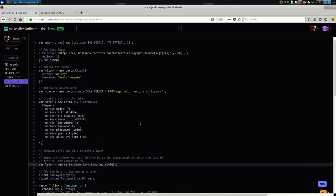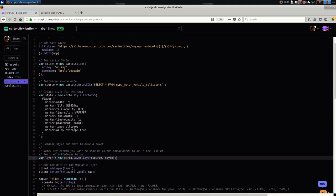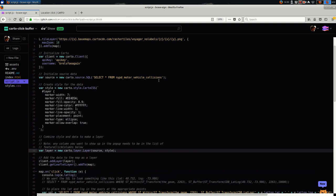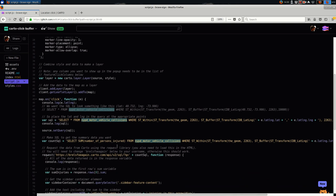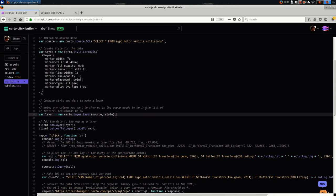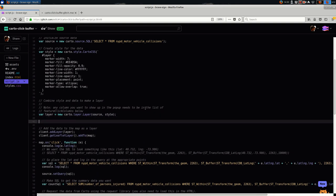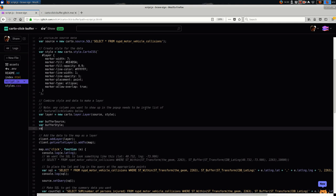So in my code right now I just have one layer, it's that layer that we're filtering from, it's motor vehicle collisions in New York City. And I'm going to add a new layer, and I'll just call it buffer layer, and I need to create a source and a style. So I'm just going to sketch this out: buffer source, buffer style, buffer layer. I need all of these things.